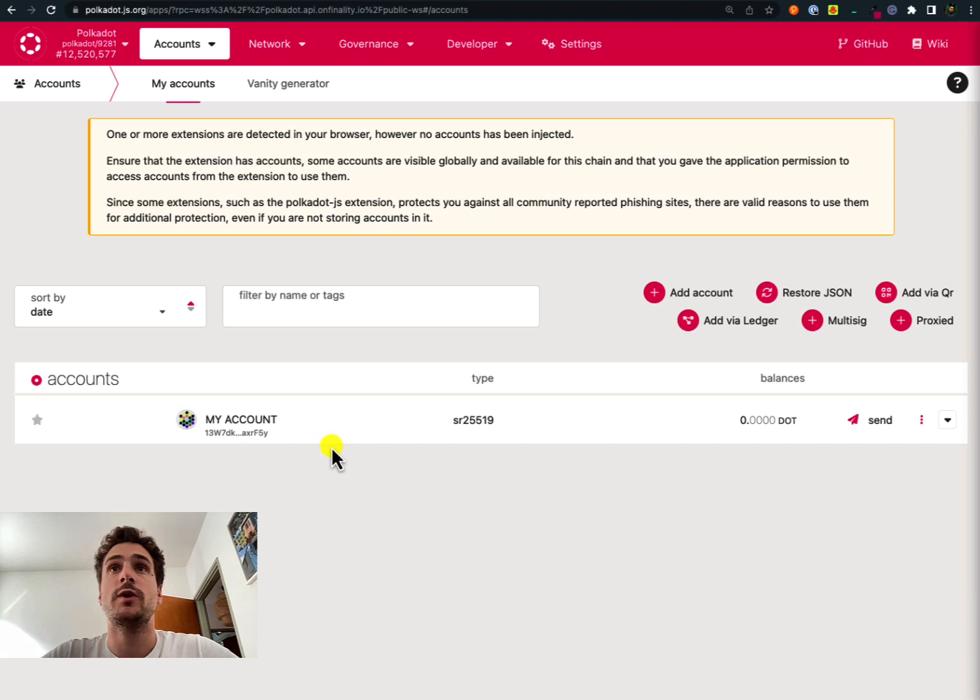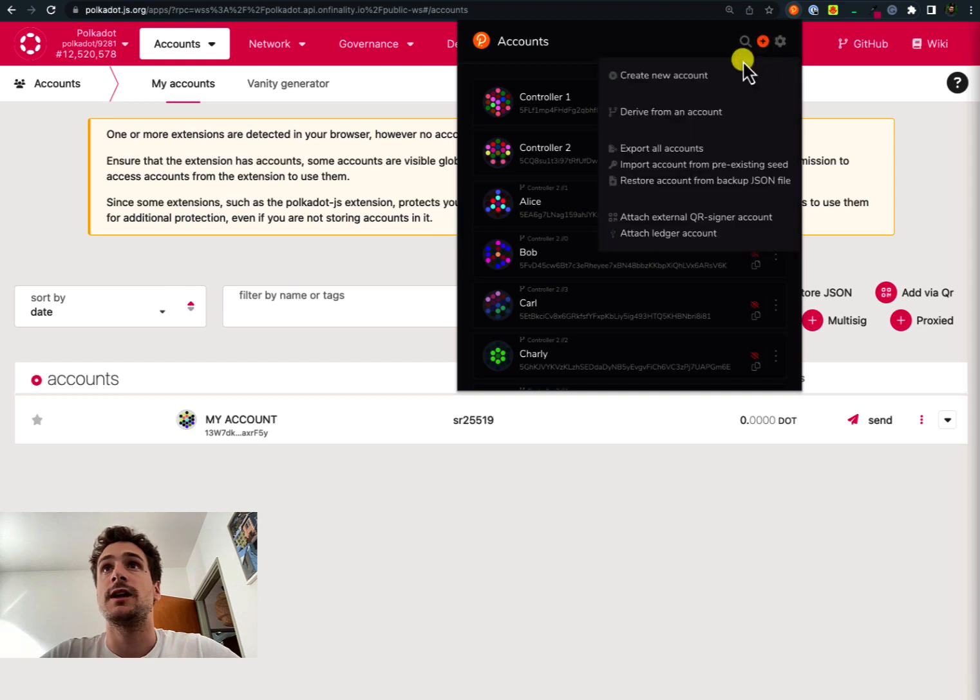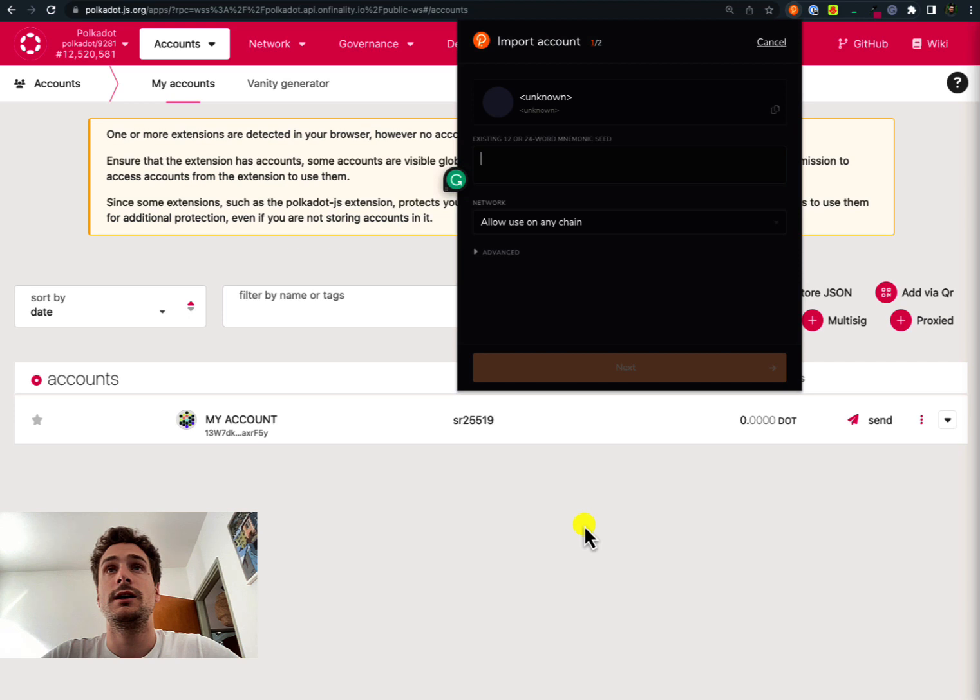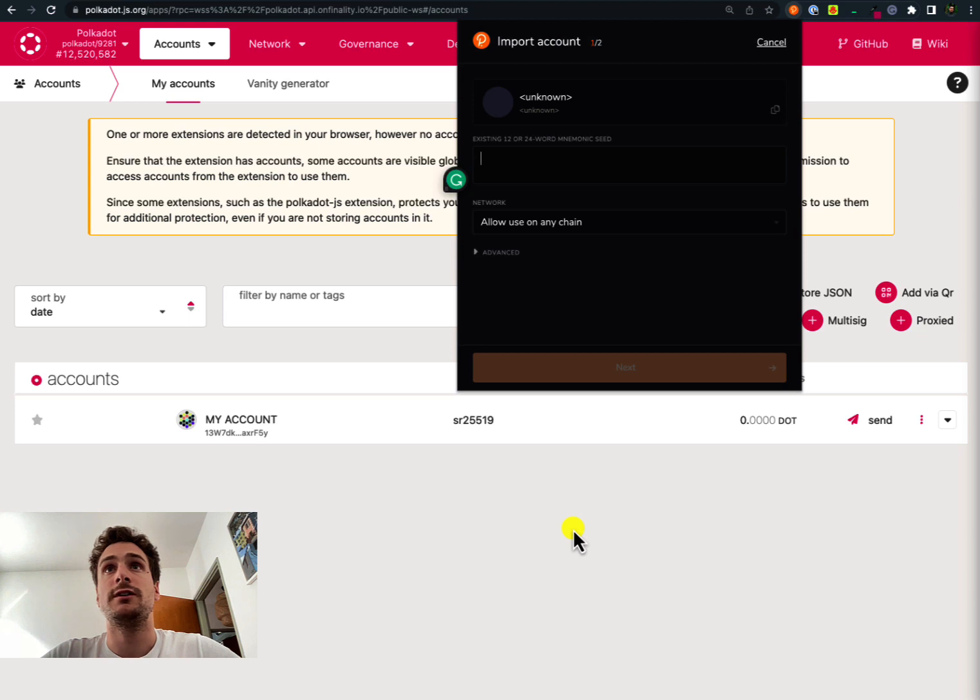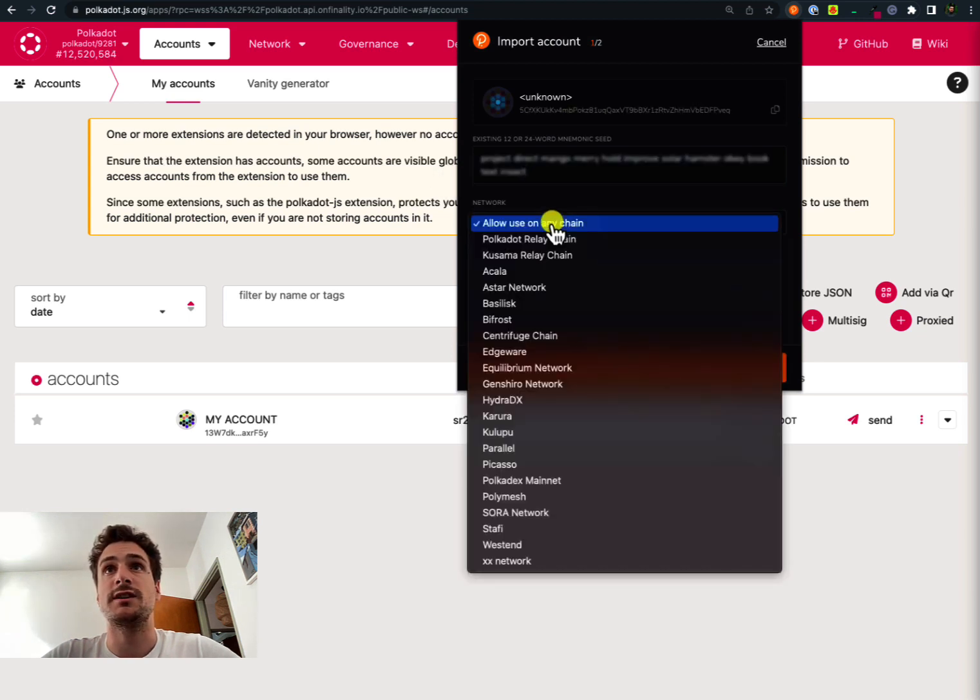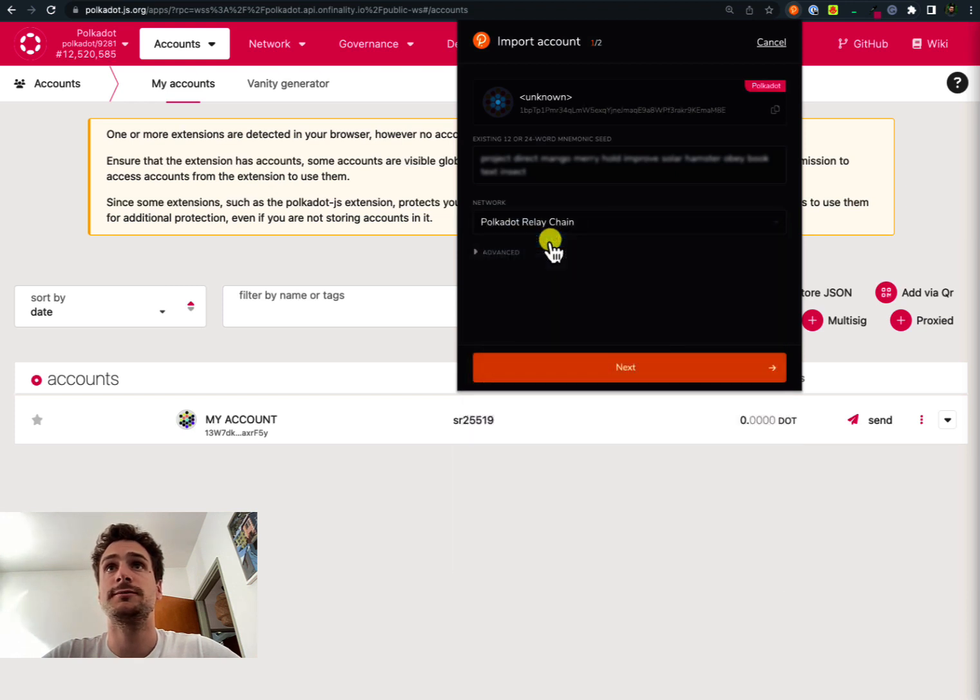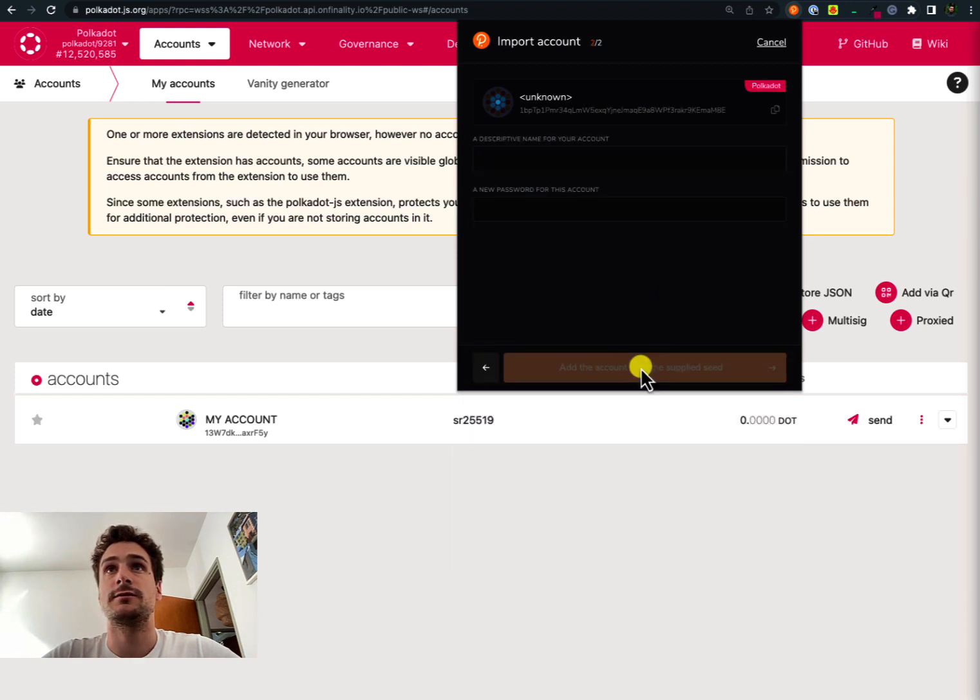The first way of recovering this account is to go to the Polkadot browser extension and select import account from pre-existing seed. Here we have to type the seed phrase that we initially wrote down on a piece of paper when we created this account. After writing down the seed phrase we can specify that this is a Polkadot relay chain account and click next.